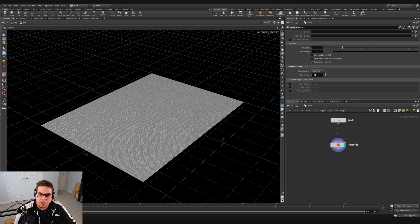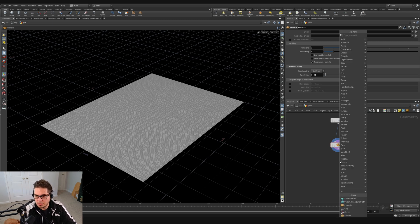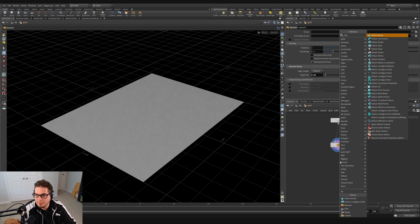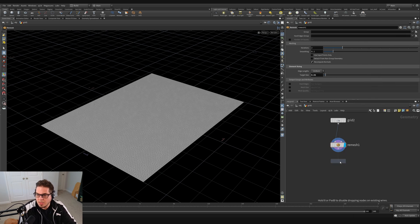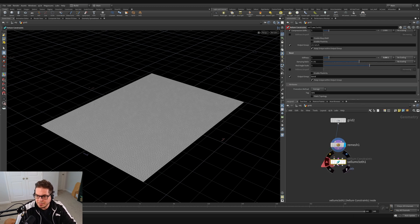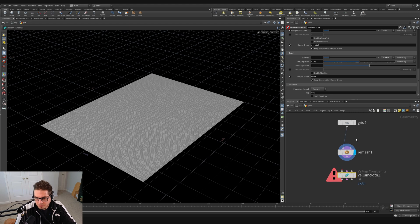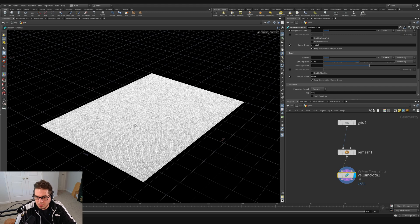All right. So the next thing we need is to configure our cloth constraints. And that's really easy. We just throw it on a vellum configure cloth node. So I'm going to hit the tab key, type vellum cloth and hit enter. And you see, we get this new vellum cloth node with these three inputs. I'm just going to wire our remesh into the left input of the vellum cloth.